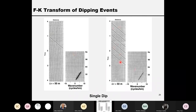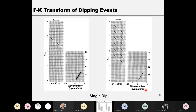For multiple events that all have the same dipping angle — for example six events — after the two-dimensional Fourier transform they all become a single linear event in the FK domain. Those events concentrate their energy together, which simplifies processing. For example, multiples that have periodical arrivals but almost the same dipping angle become concentrated energy in the FK domain that can be processed together.